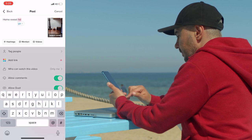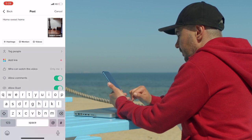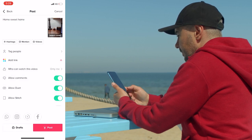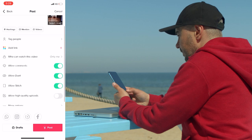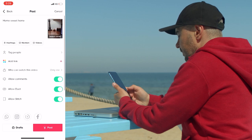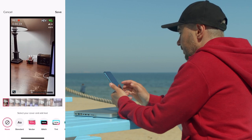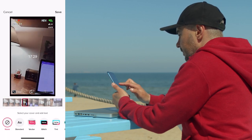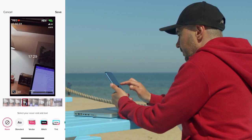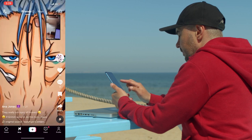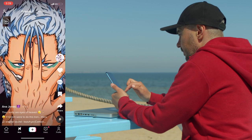Once you're done editing the video, you just tap on next. On this page you can put the video back in drafts by tapping on save draft in the bottom left corner, or if you want to post it you just click on post to share it.